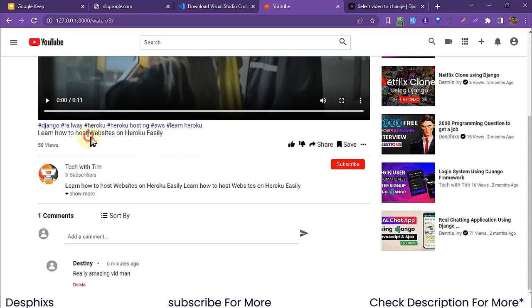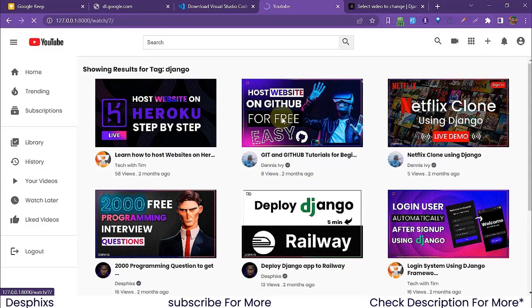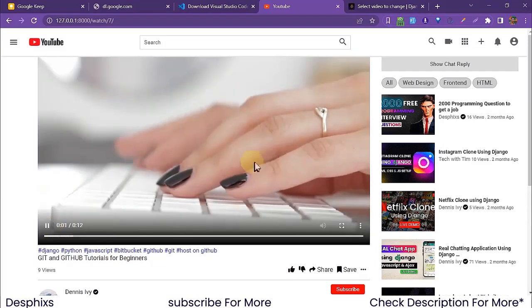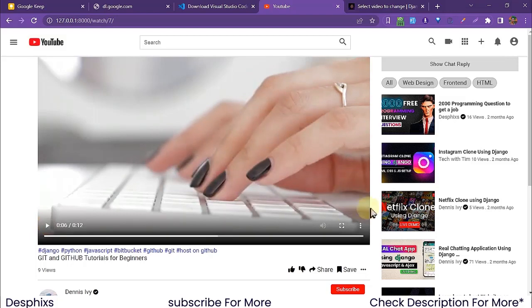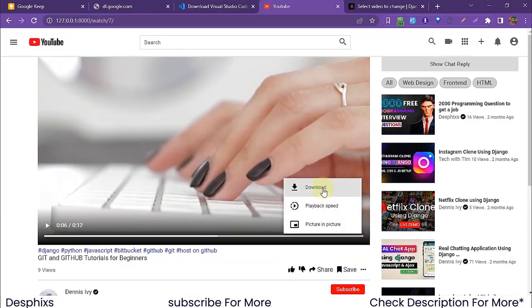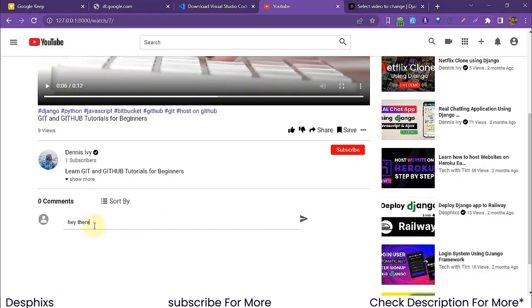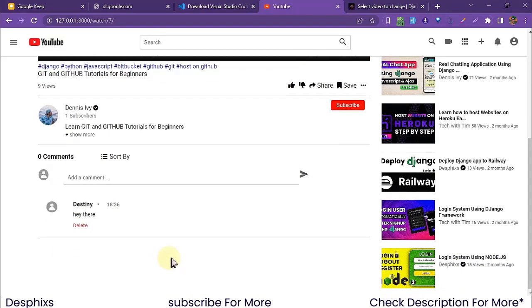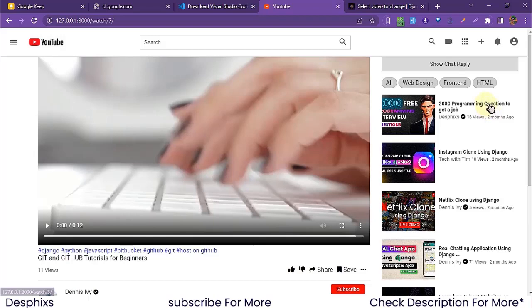Another cool thing is the tags feature. If I click on the 'Django' tag, it shows all videos with that tag — 'Showing results for tag: Django'. I can open a video like 'Git and GitHub Tutorial' and play it. The video plays just like YouTube — you can forward, pause, mute, go wide screen, and even download the video. You can also add a comment and it shows up. Deleting a comment is easy too — the comment slides out without a page refresh. On returning to the page, it shows zero comments.